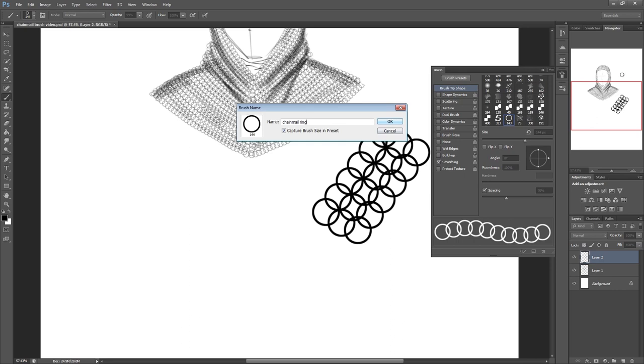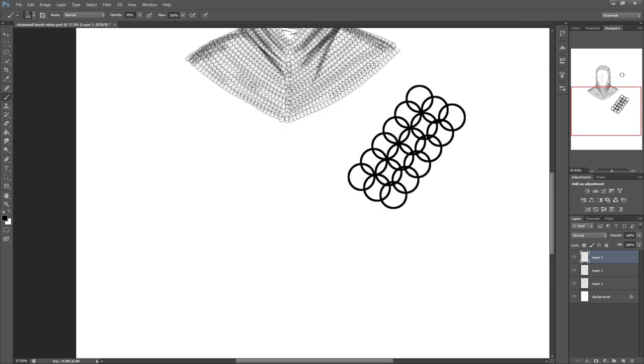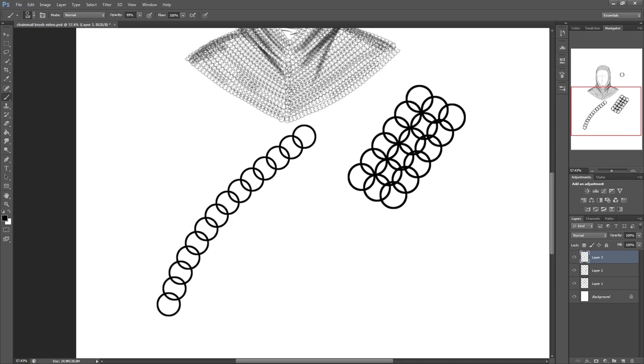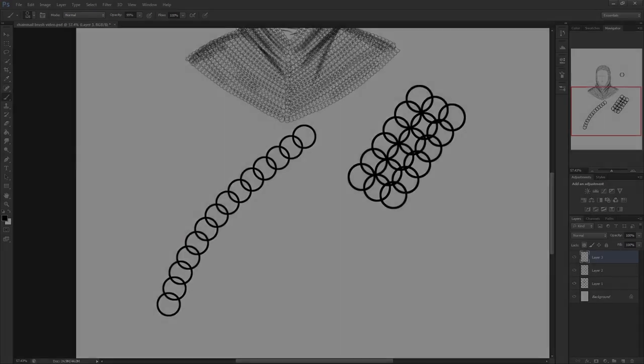And there you have it, your brush is created and don't forget if you need a more detailed version make sure you watch the longer version of this video. Thanks for watching guys don't forget to subscribe.